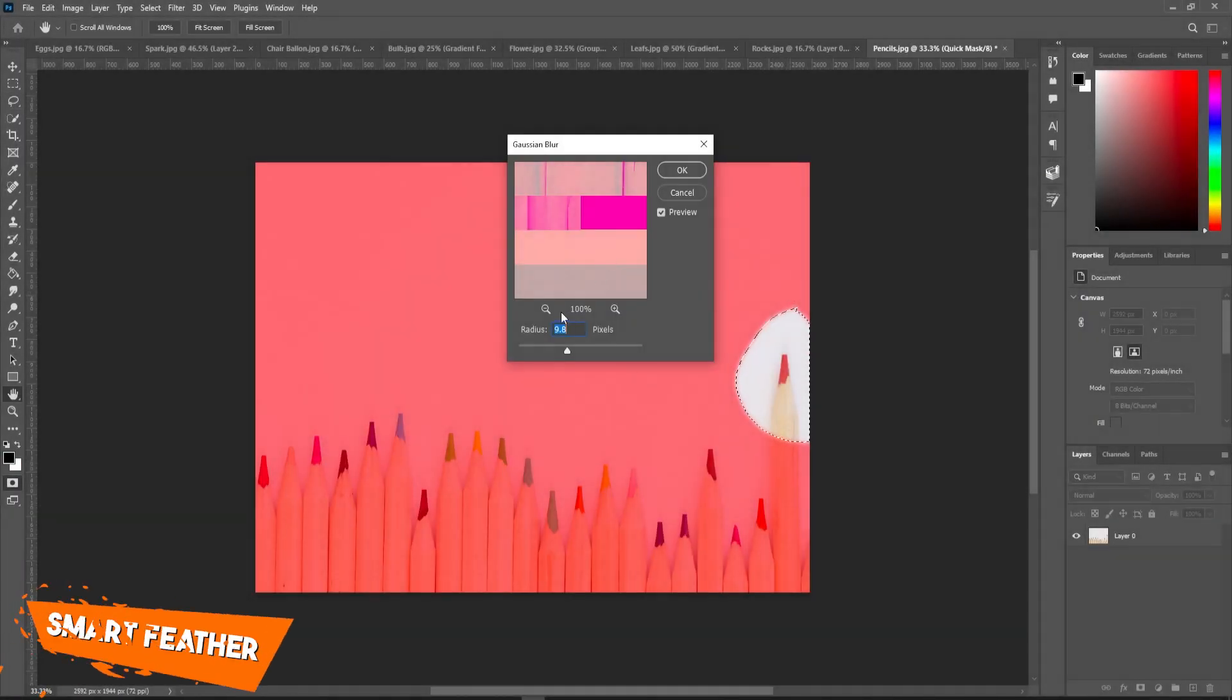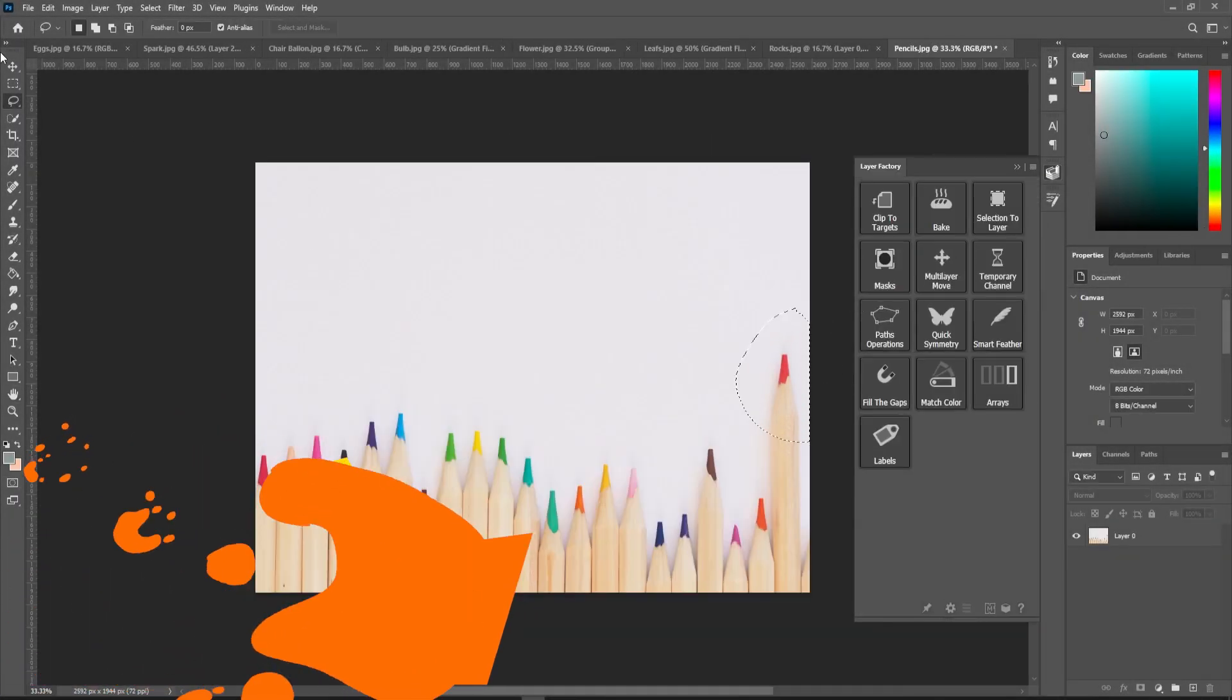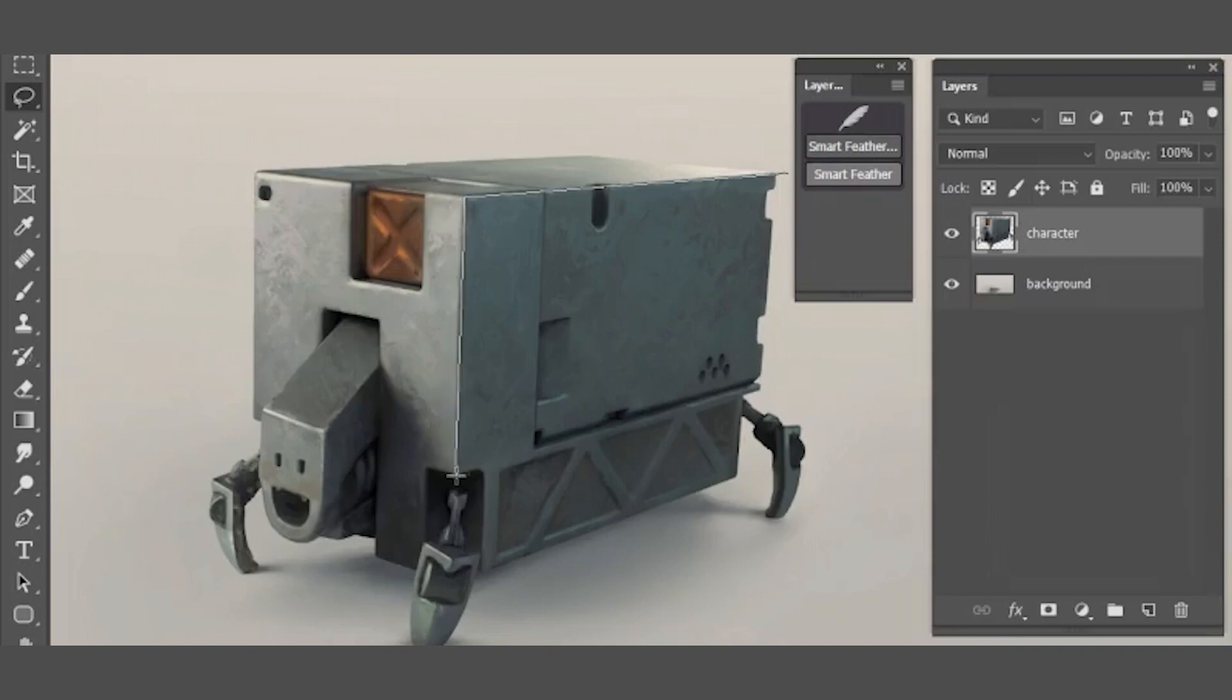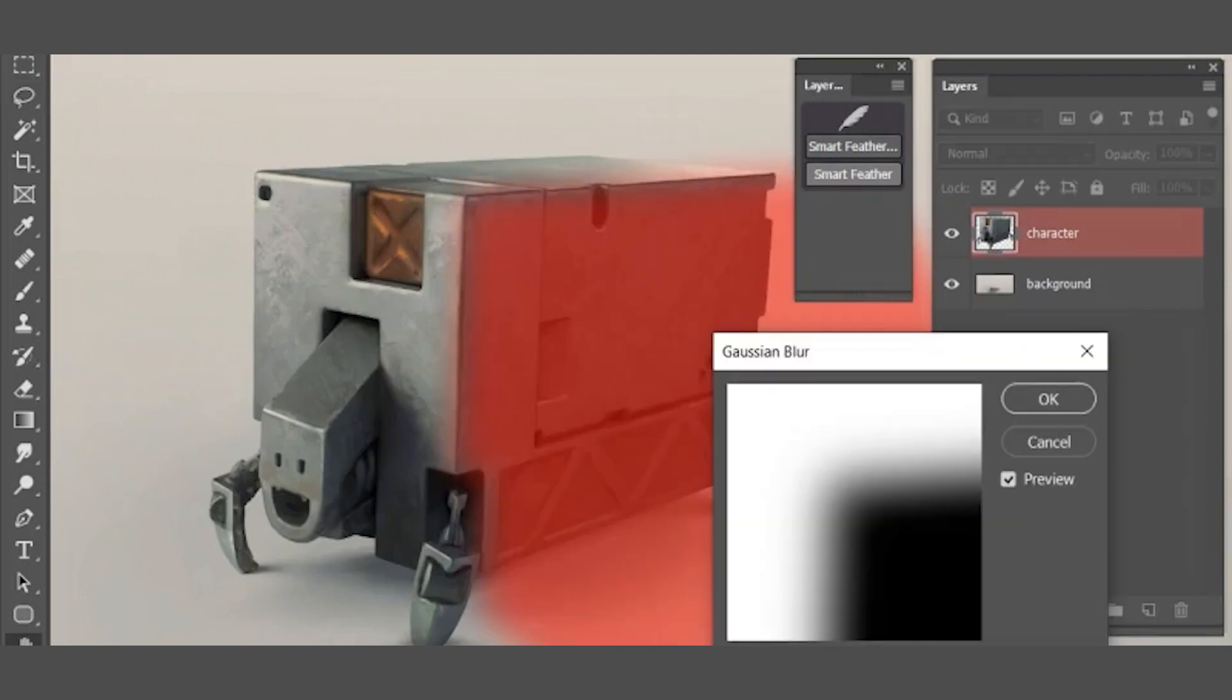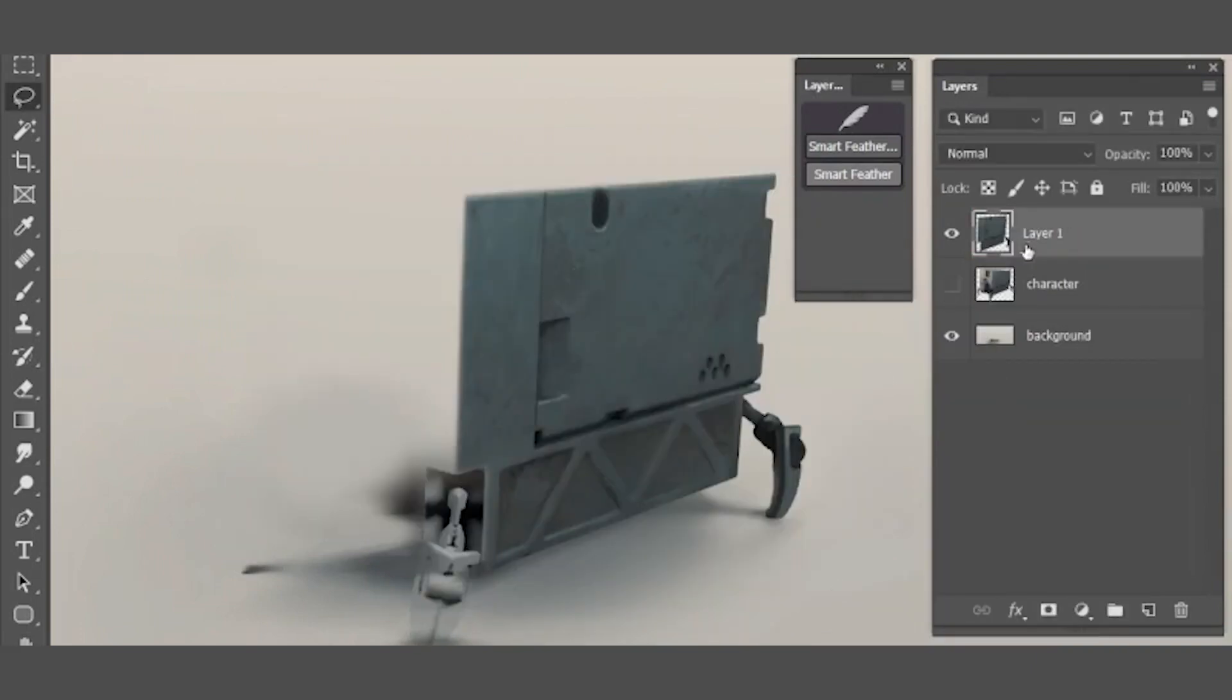Number 11, smart feather. Smart feather can allow selection to be softened even more precisely with a preview, which is very needed and interesting.